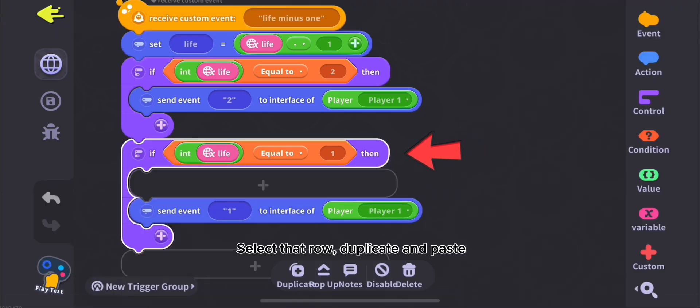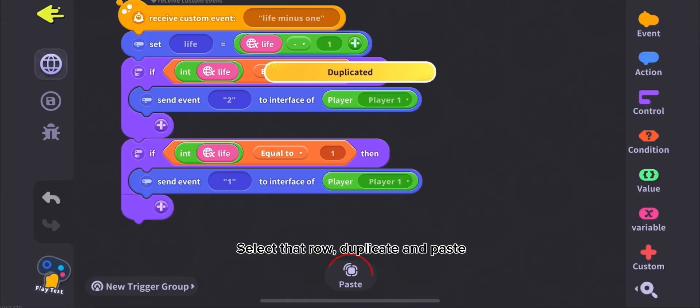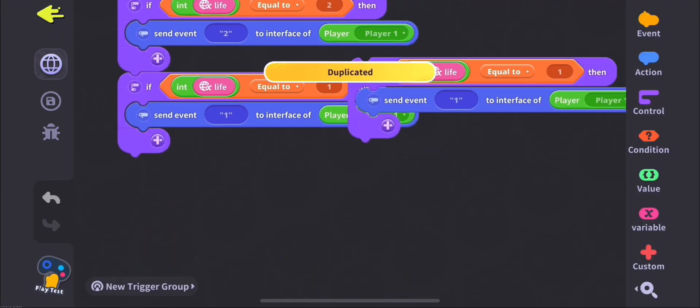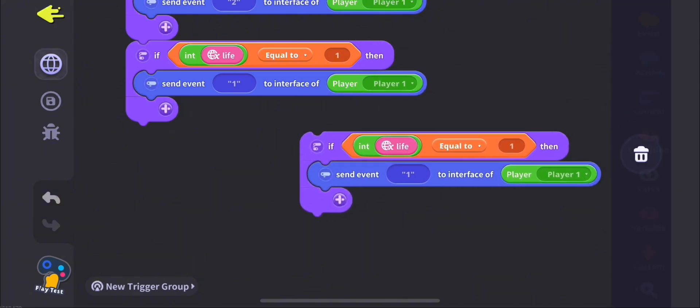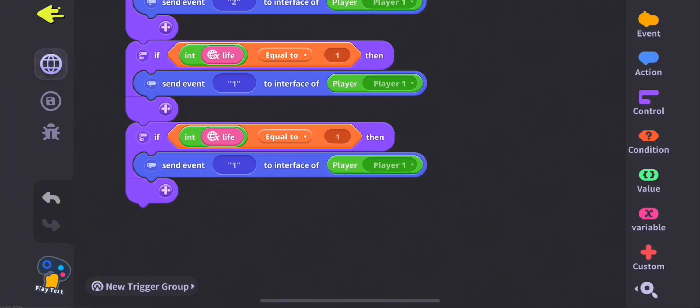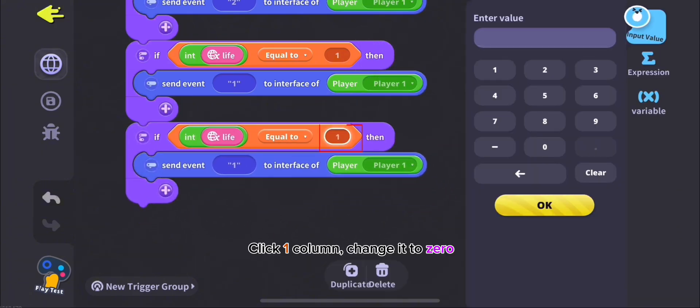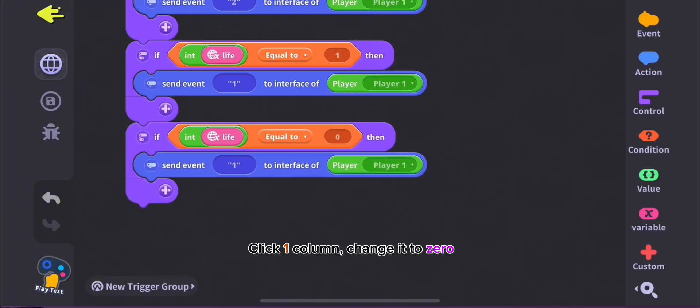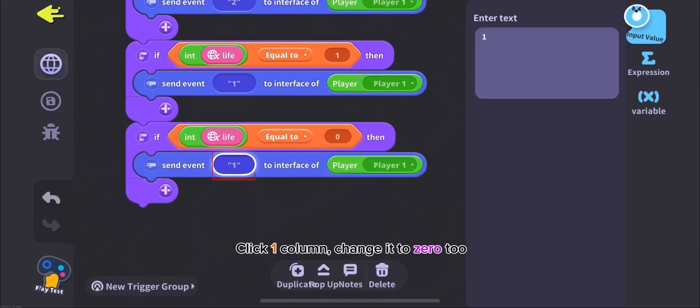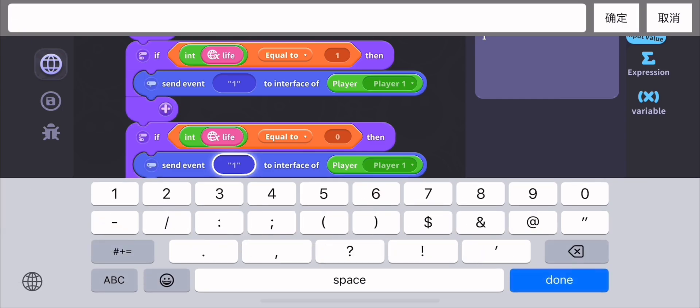Select That Route, Duplicate and Paste. Click 1 Column, change it to 0. Click 1 Column, change it to 0 again.